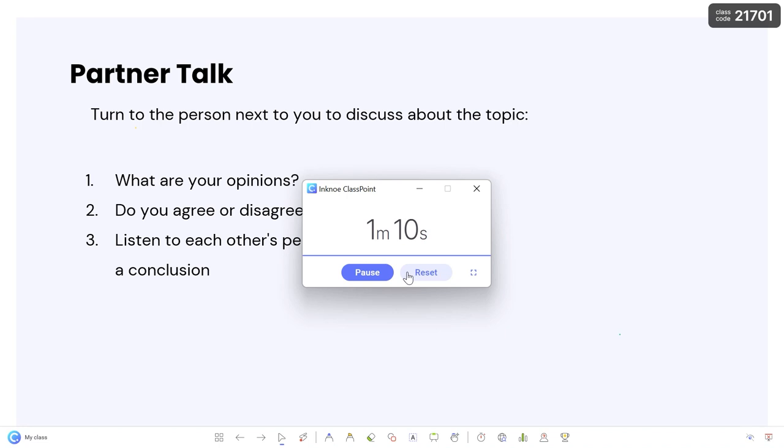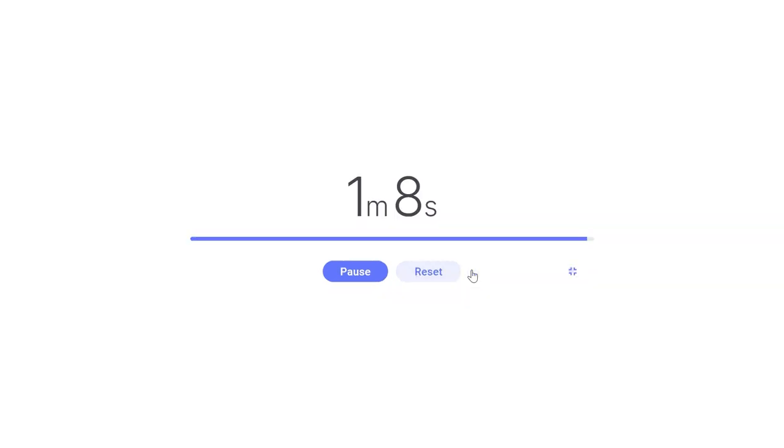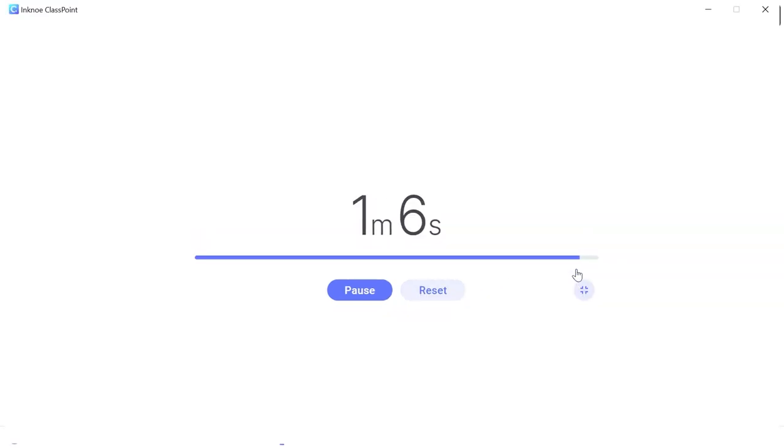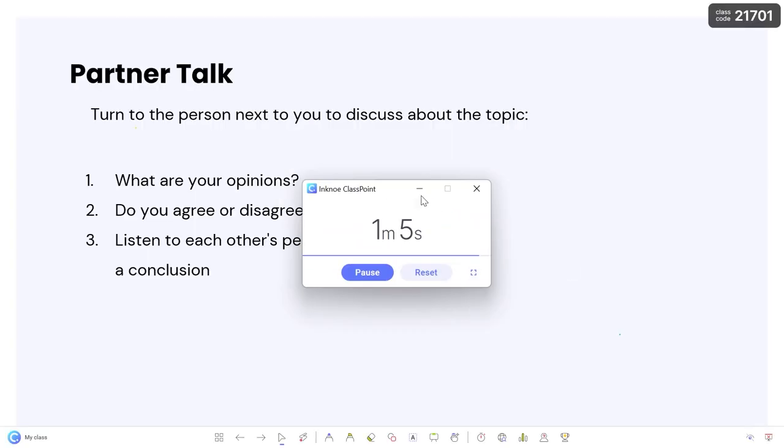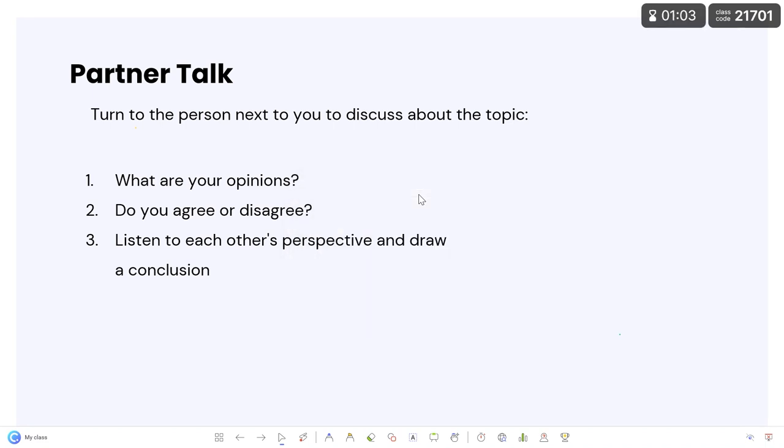Make the window full screen to focus on the time left, or you can minimize the window and let the timer run in the background while you continue viewing your slides.